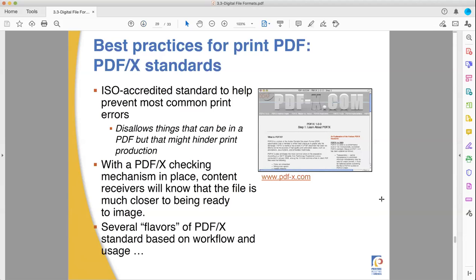The PDF/X is one of the best things for printing. The X1A is the preferred one — it does some of the best things for printing: good management of transparency and raster effects, and great handling of spot color and non-normal CMYK color space objects.